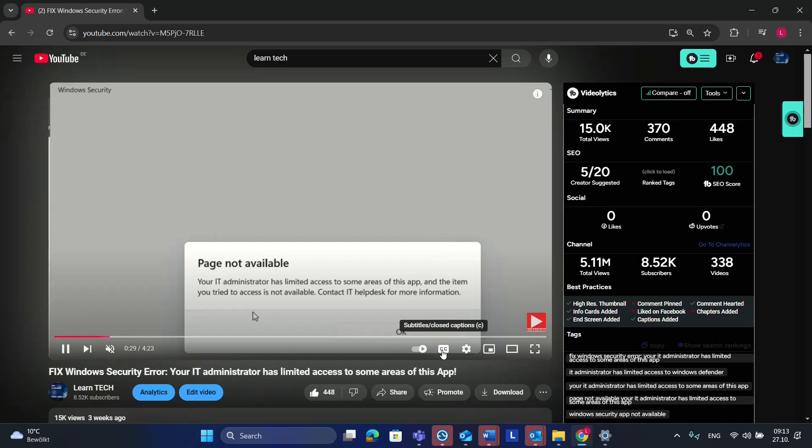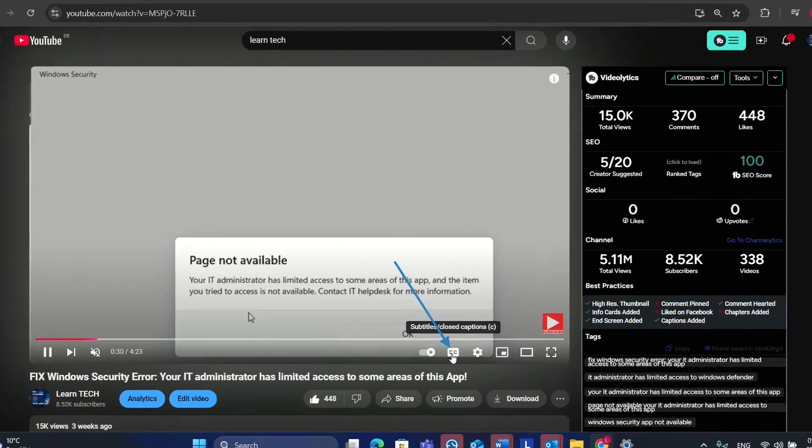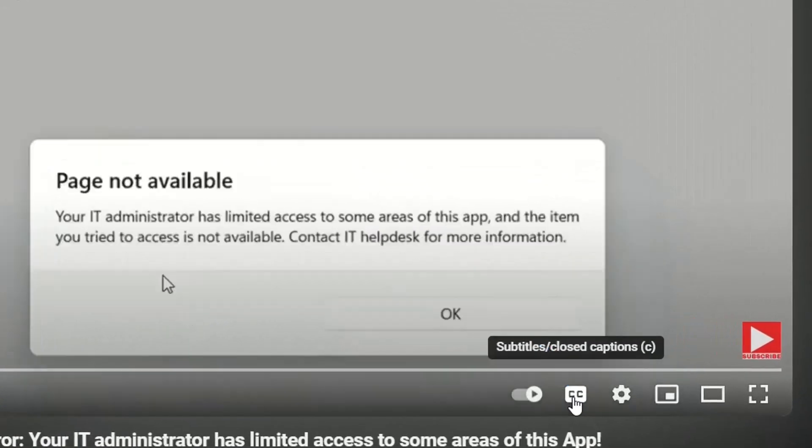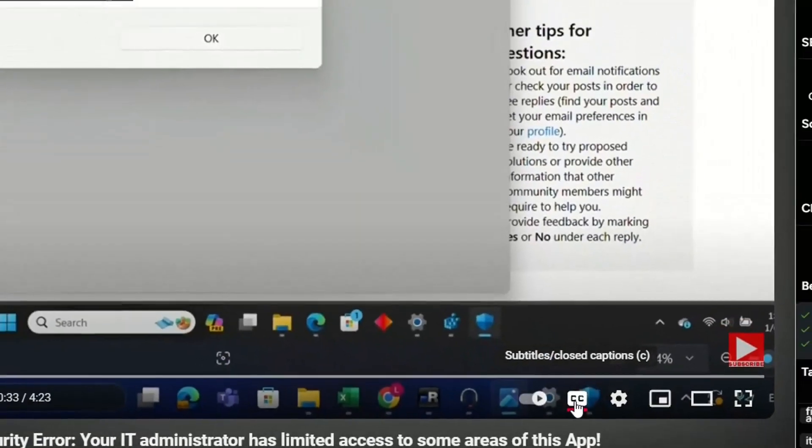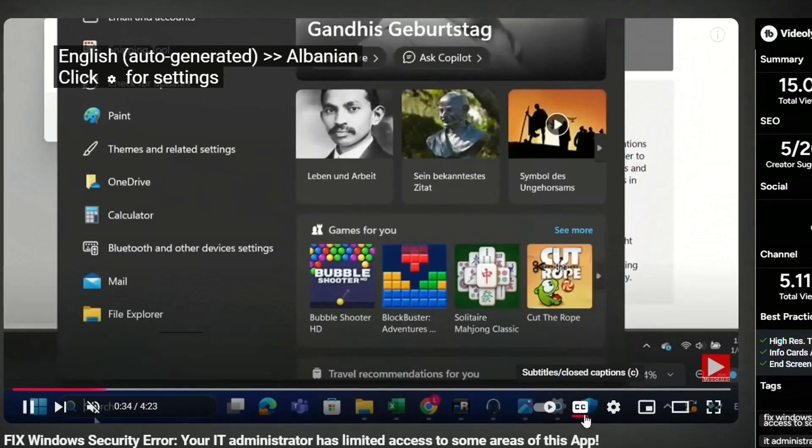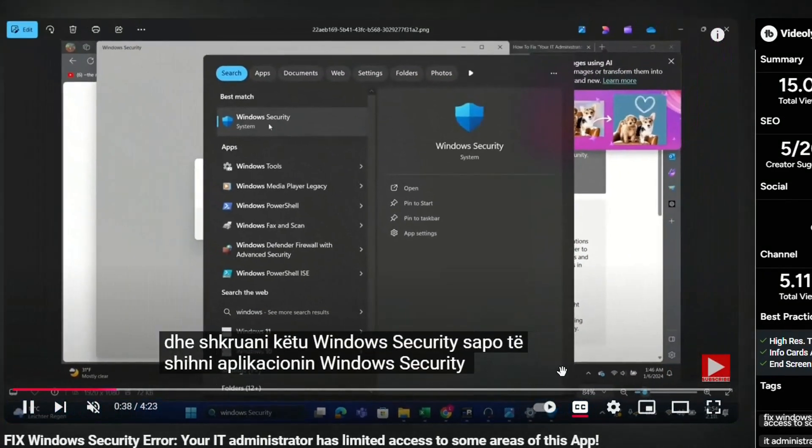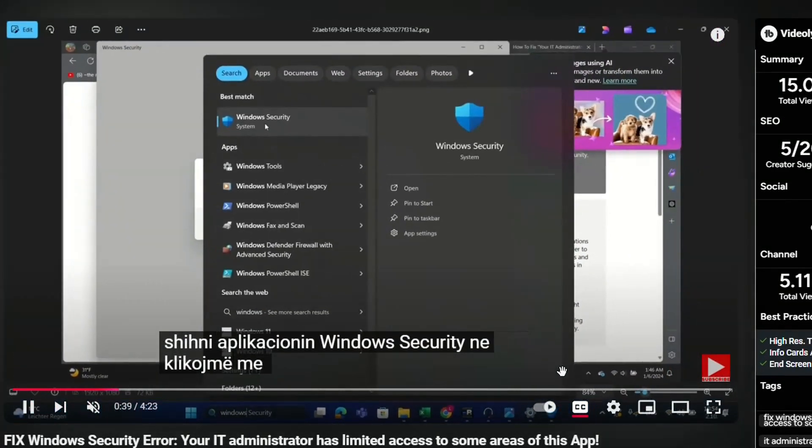What you have to do, you have to click on this closed captions or subtitles. You click over here at CC and then automatically it will start showing the subtitles.